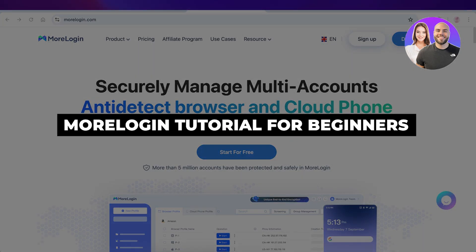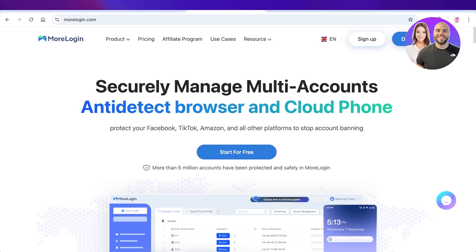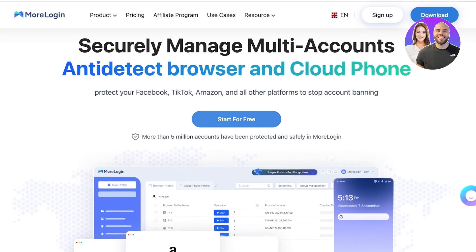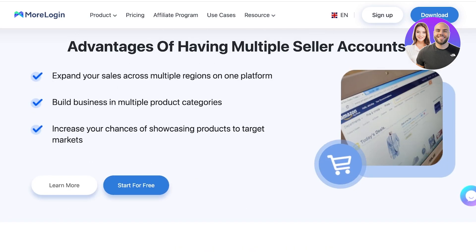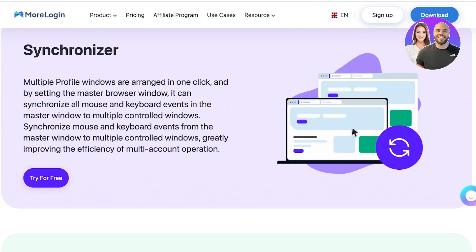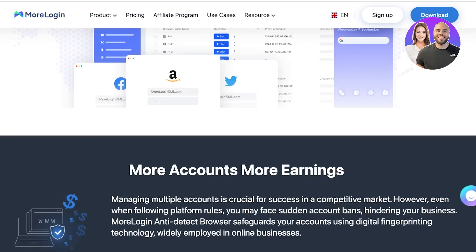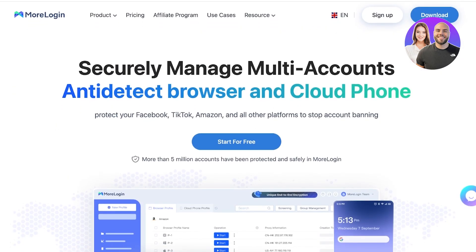Welcome back. In today's video I'm going to be showing you step by step how you can stay protected with all of your accounts on MoreLogin. MoreLogin is a tool which allows you to manage multiple accounts, have anti-detect browsers, and cloud phones. It allows you to stop being banned from platforms which don't allow you to create multiple accounts. A lot of these platforms have built regulations on how many accounts one person can have, and MoreLogin allows you to bypass that and be safe and secure.